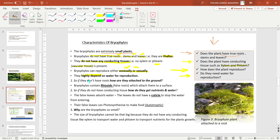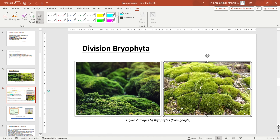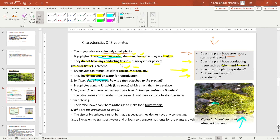Since bryophytes do not have true roots and are thallus, you might ask: how are they attached to the ground or a surface? Looking at the images, bryophytes are on a rock, on a tree, or on the ground. Bryophytes have false roots called rhizoids. The rhizoids attach them to a surface — they connect the plant to the ground or rock, functioning in place of true roots.